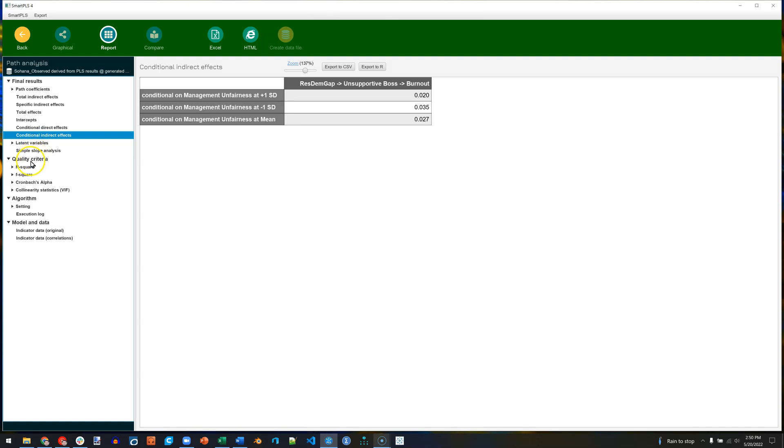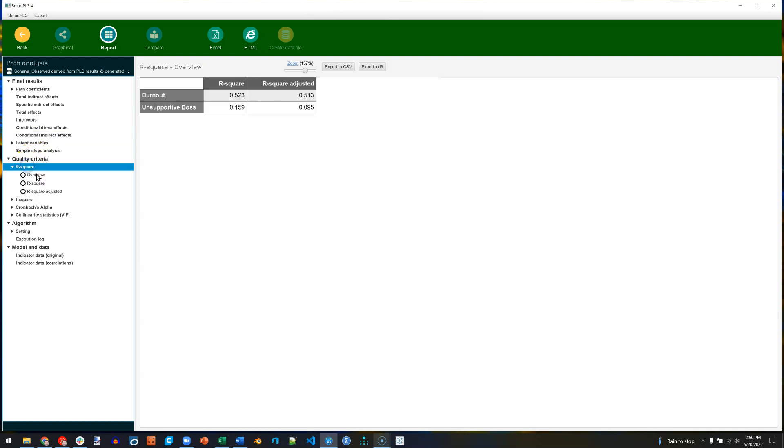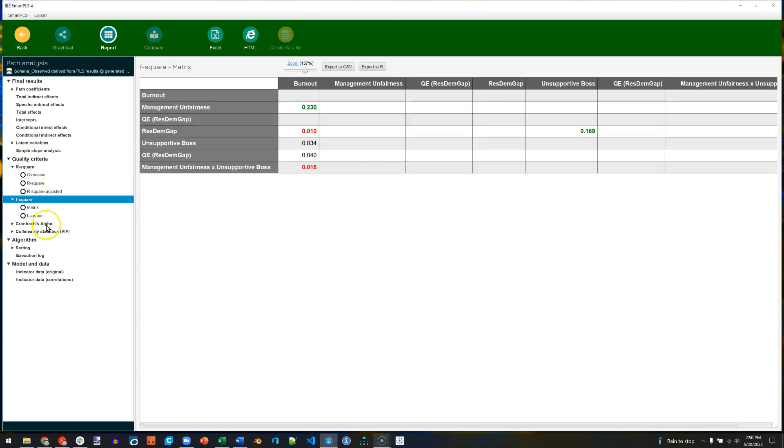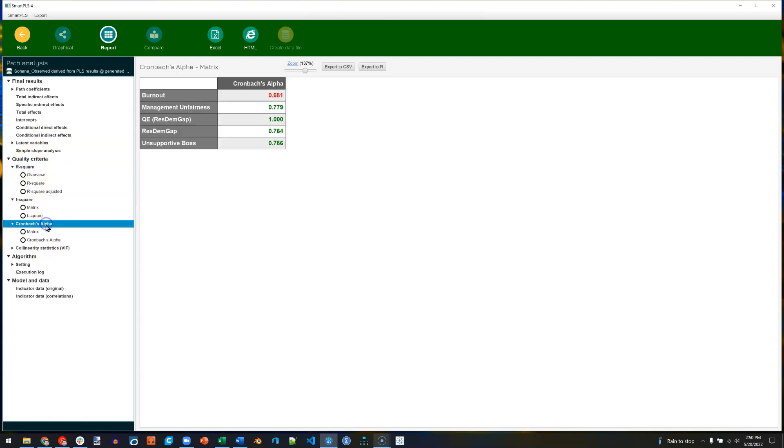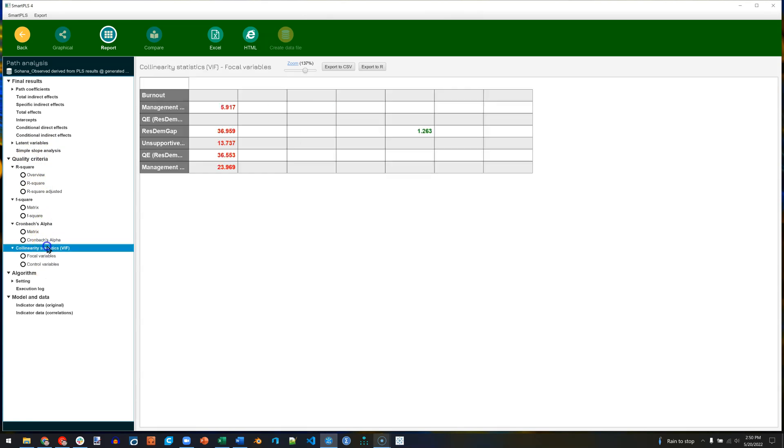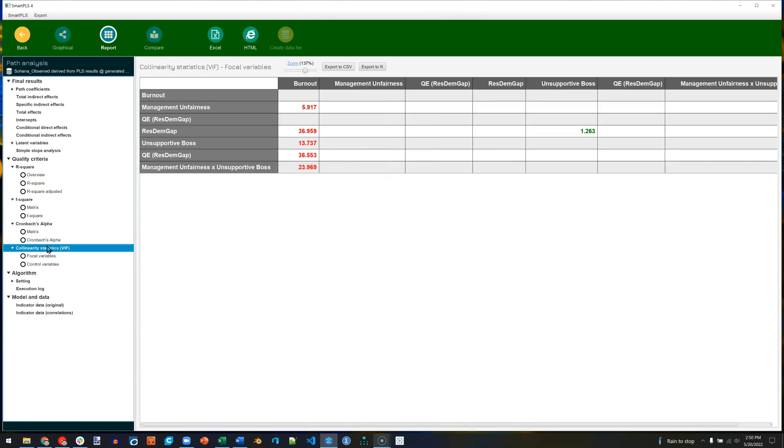And then the usual things like R-square, F-square, and Cronbach's alpha, as well as VIFs for multicollinearity. Apparently we have some issues.